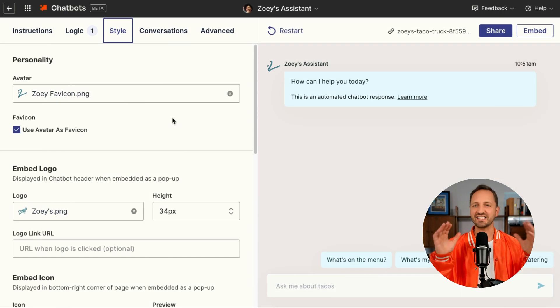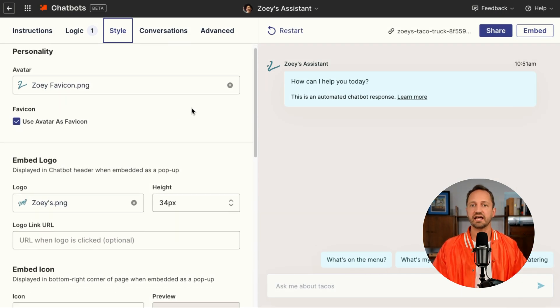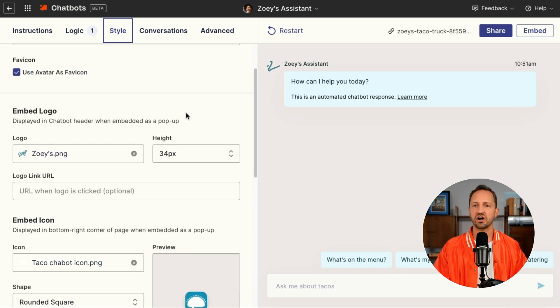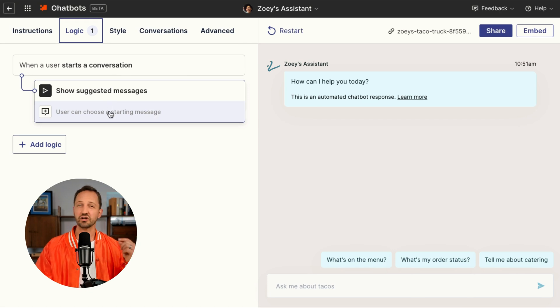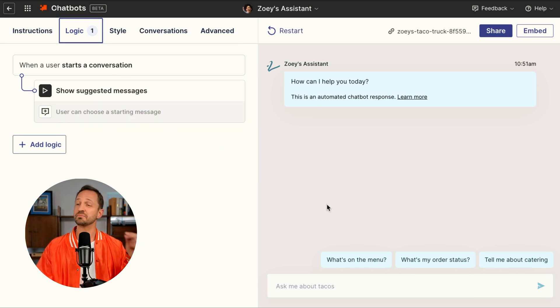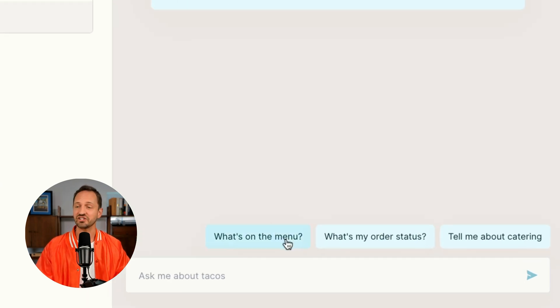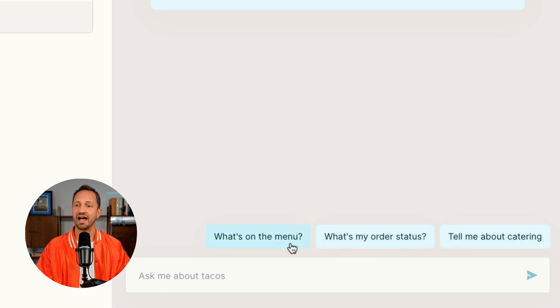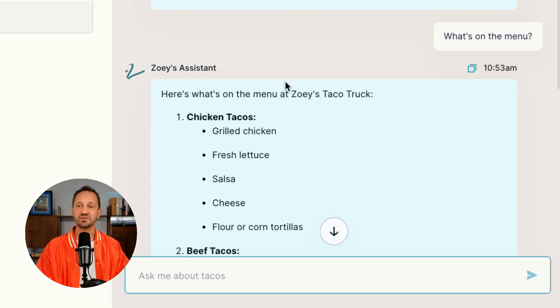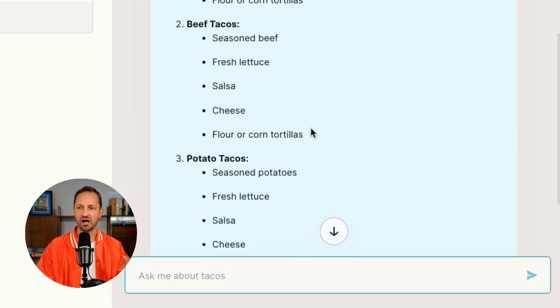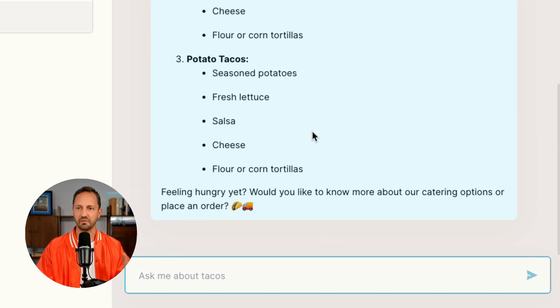Zoe is going to edit the style, add a favicon and an avatar. Now this chatbot is going to do more than just answer questions — there's some logic you can add into it. Zoe's added some suggested questions that users can click to ask. When they do that, the chatbot responds from that knowledge source that we uploaded.